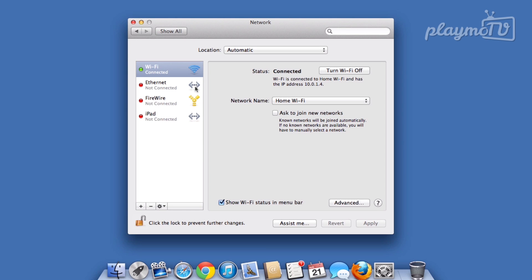Select the Internet connection you are currently connected to, it's the one that shows the green light. In this demo, it's Wi-Fi.